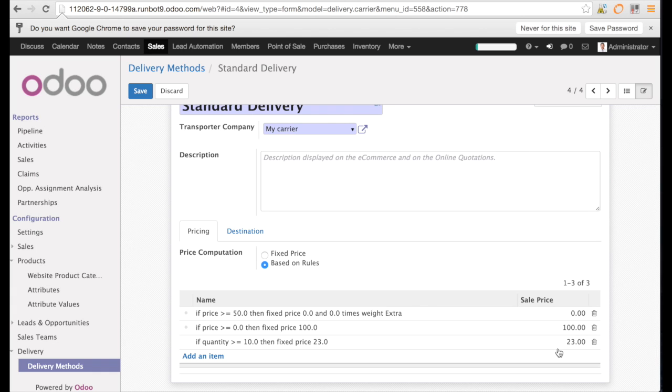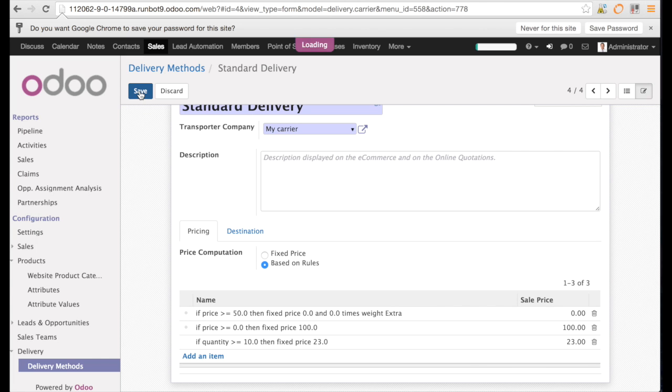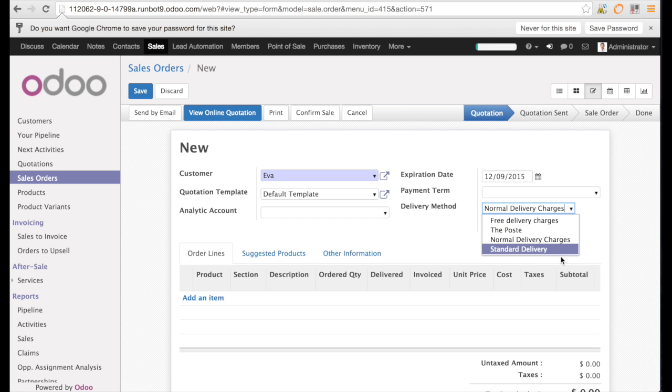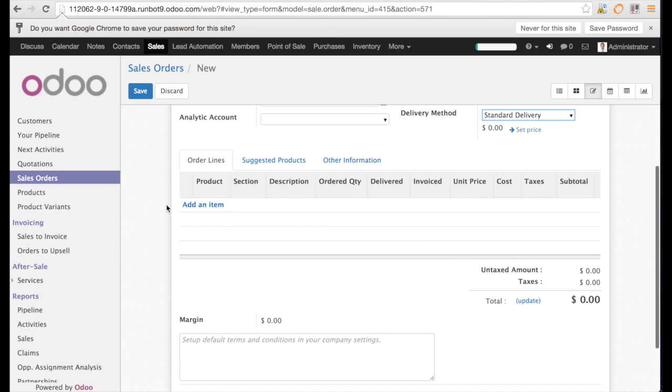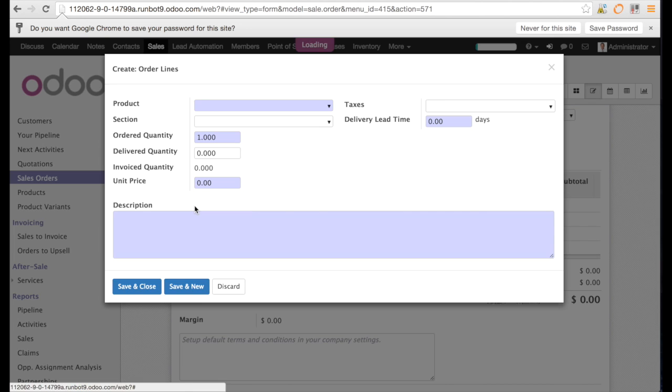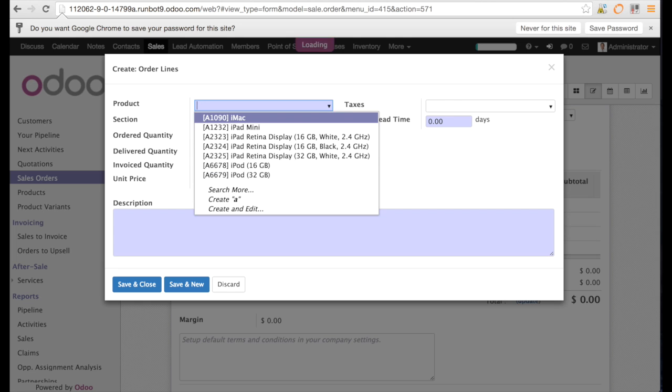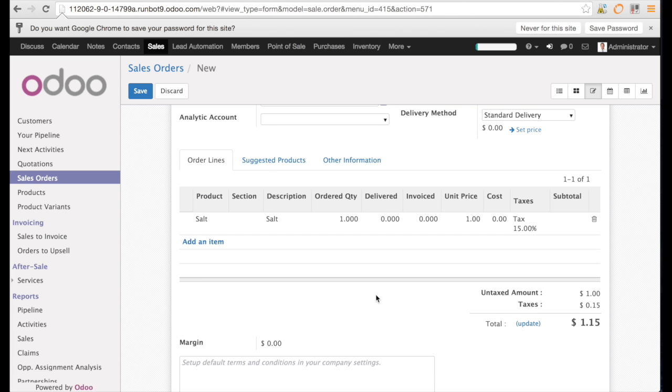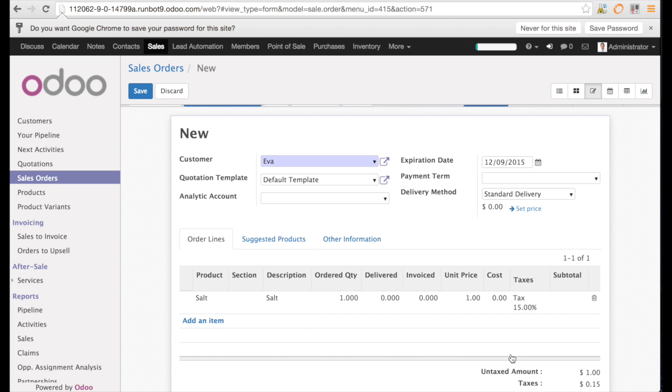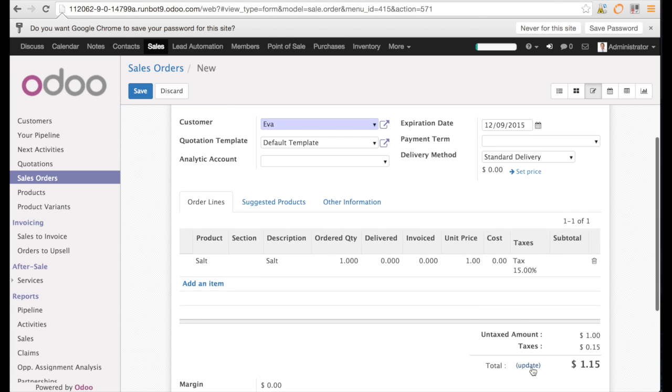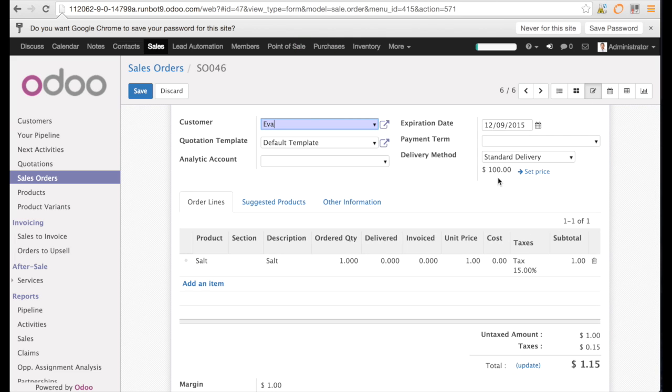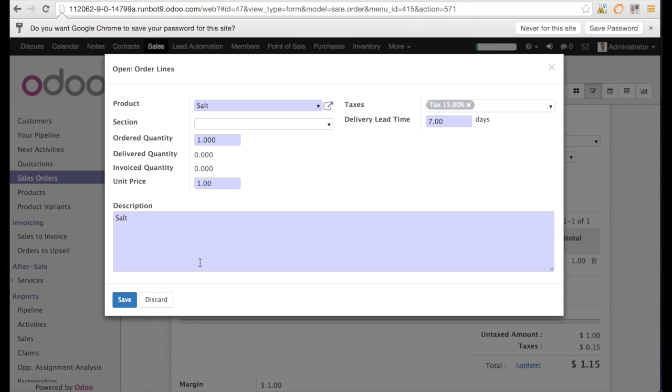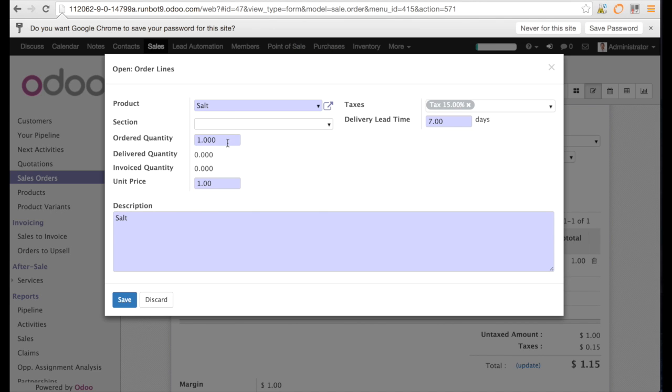Now you see we have three rules. Let us see how it looks like in the sales order. I change to my standard delivery and I enter an item, my salt, and I say the quantity is one. I can save the position and here you see if I update the price, the price of the delivery is going to be 100, which is absolutely correct.